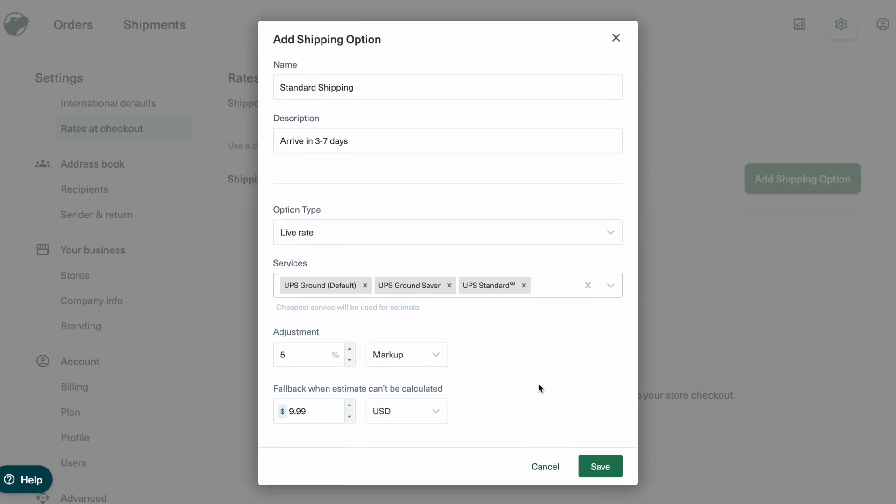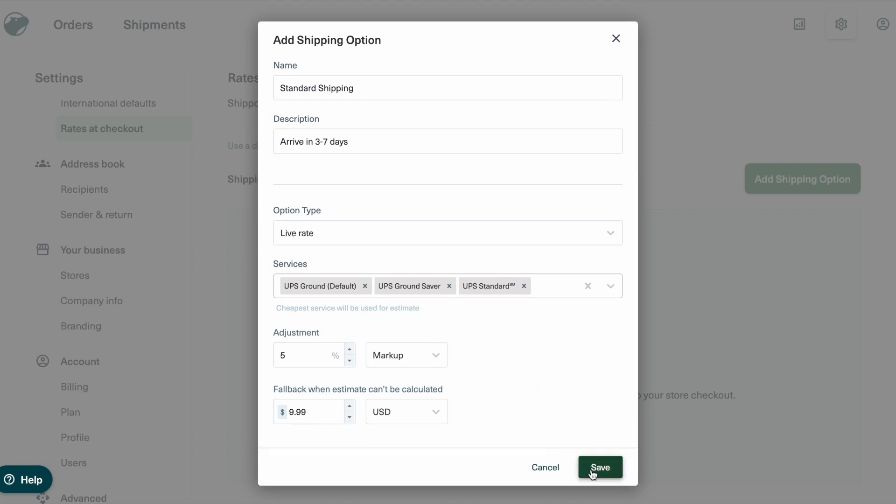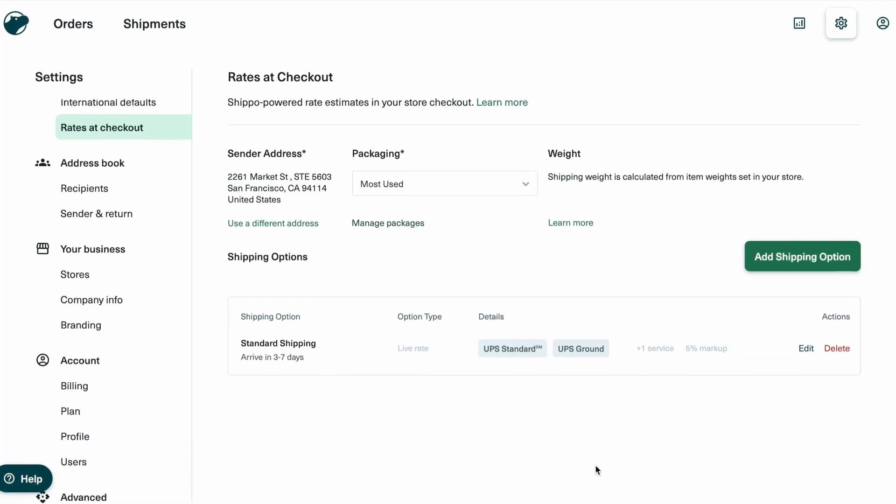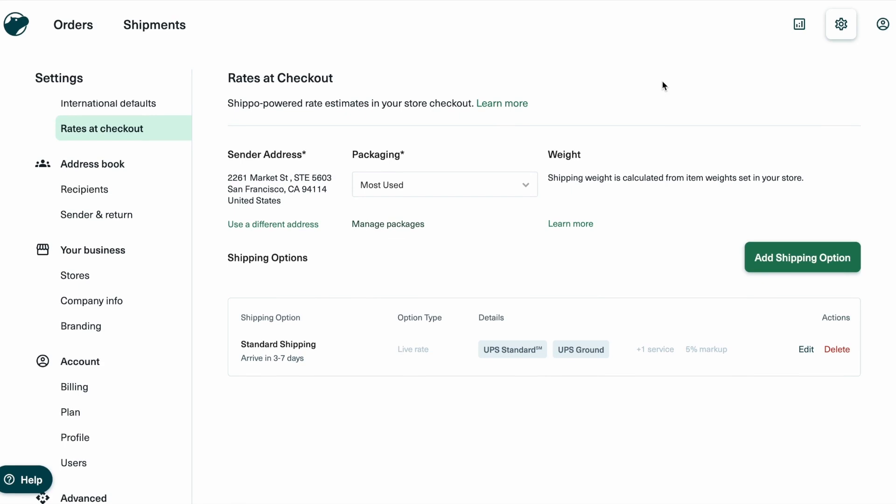Click Save, and your live rate option is ready. Customers will now see real-time shipping costs at checkout.